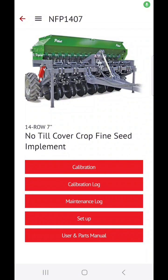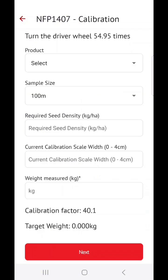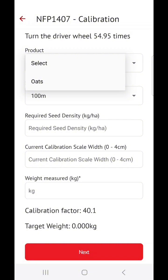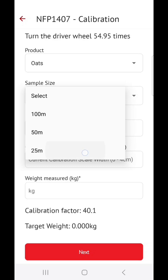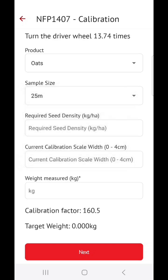Once you are ready to calibrate your machine, click on Calibration. From this list, you can select your product type that you would like to calibrate. This list you will have to set up separately, but for now let's calibrate OATS. Now select your sample size, for example 25 meters.